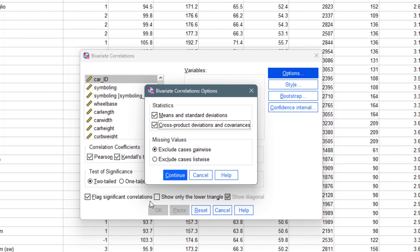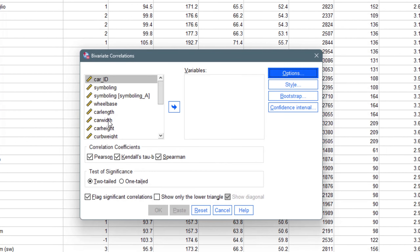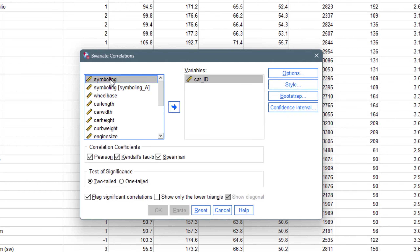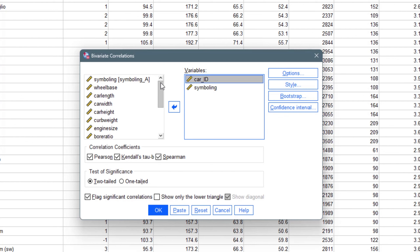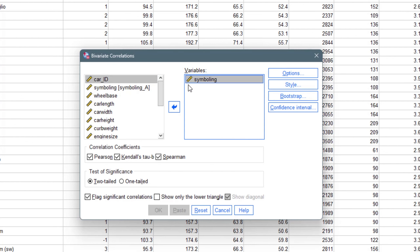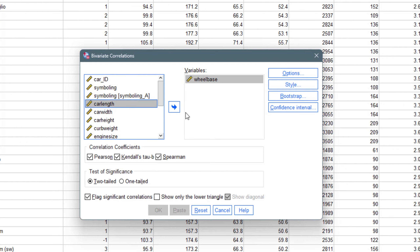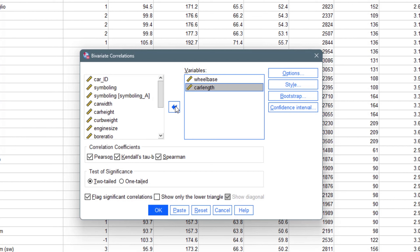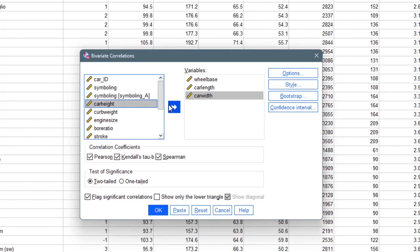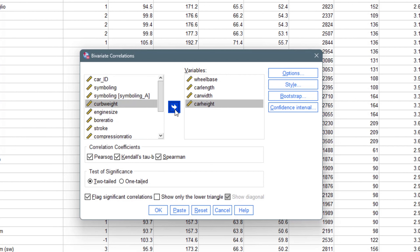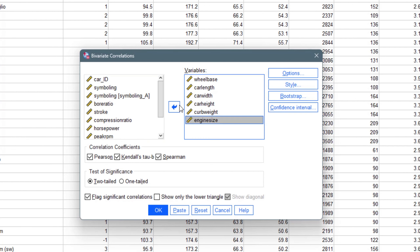We can now input the variables we want. Let's use wheelbase, car length, car width, car height, curb weight, and engine size — six variables in total. We are performing correlation between these six variables. You could select all variables, but let's keep it manageable.